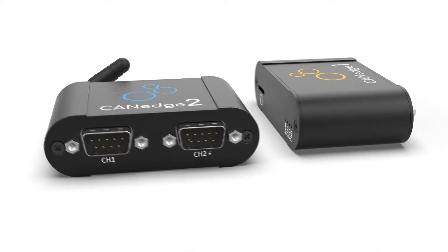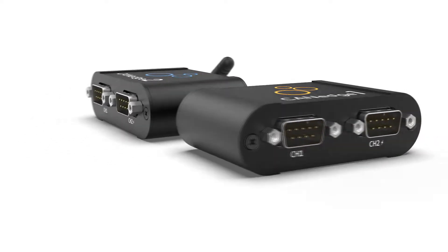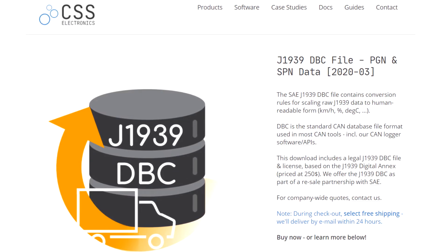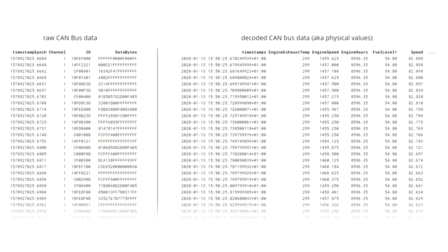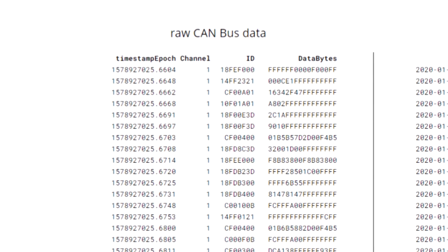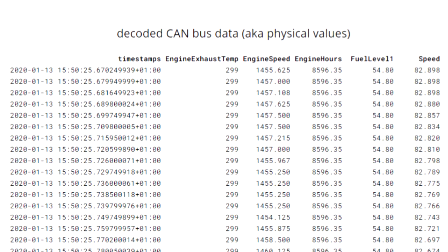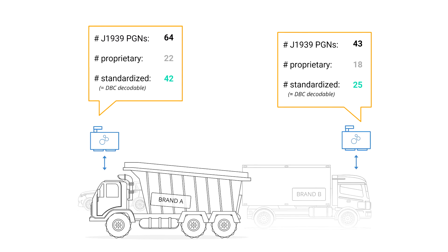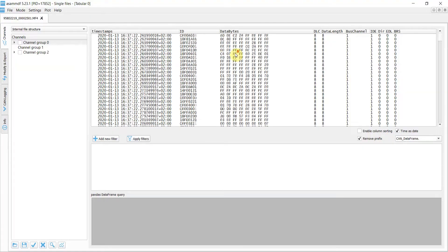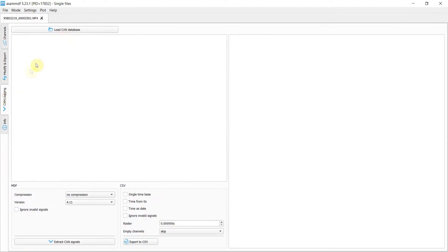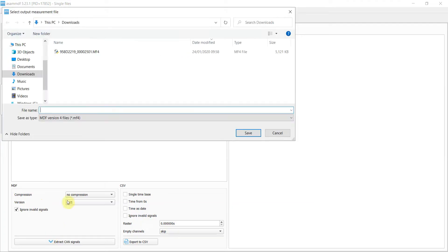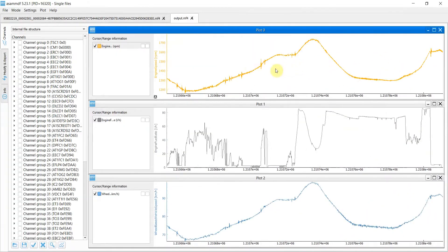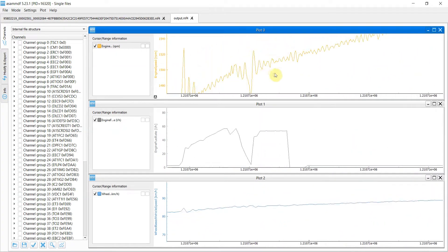To record J1939 data, you'll need a CAN-BUS data logger. And to decode the data, you'll need suitable software and a J1939 DBC file. The DBC file is used by the software to convert the raw J1939 data into human-readable form. Because J1939 is standardized across manufacturer brands, you can typically use a J1939 DBC to decode a large share of the raw data across heavy-duty vehicles, regardless of brand or model. As a result, J1939 data logging is today used extensively by both manufacturers and aftermarket users.